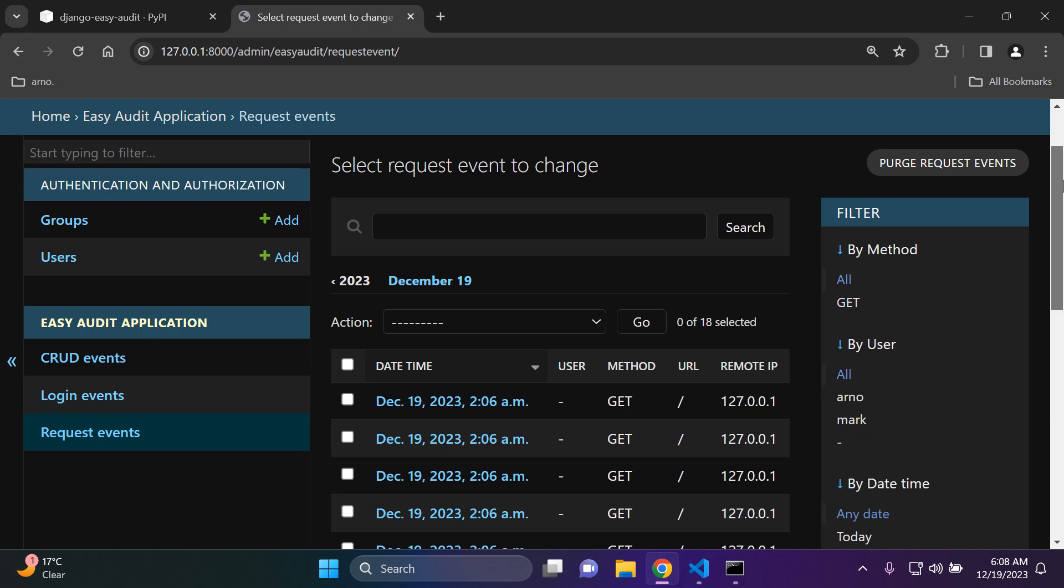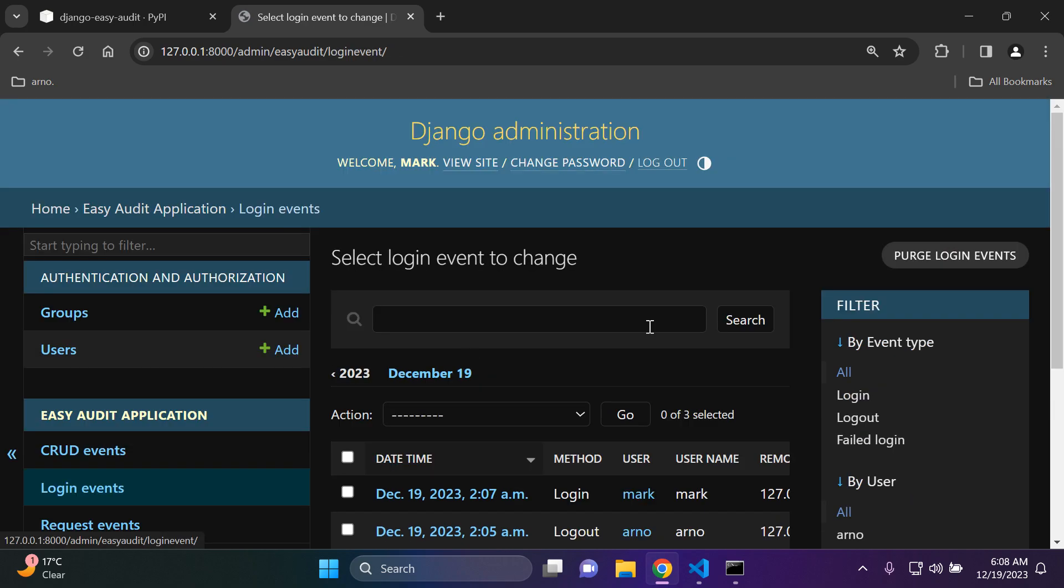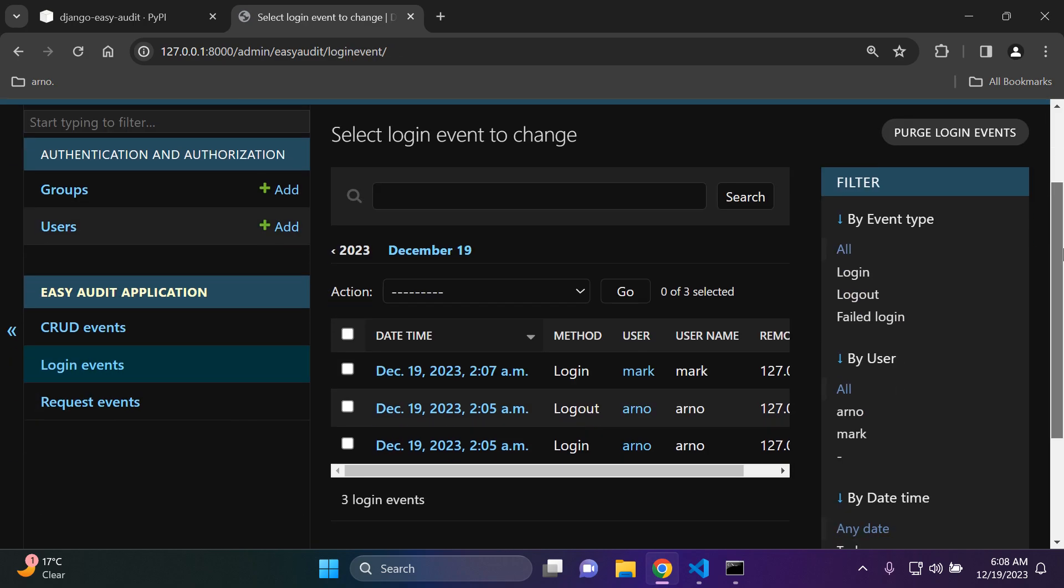Same thing goes for login events. This is not only going to pertain to the Django admin panel. If you have the default functionality of Django in place of your application, it should automatically detect when your users logged in, when they logged out, and that particular user.